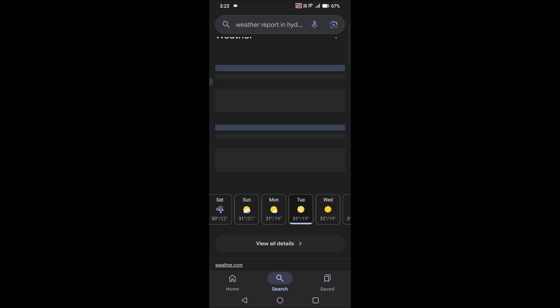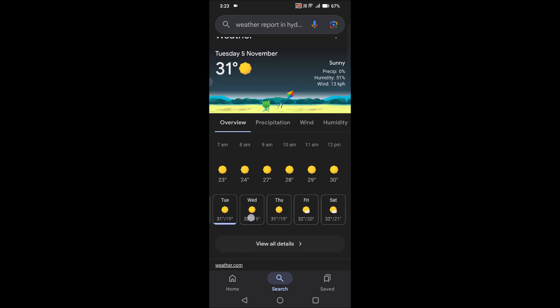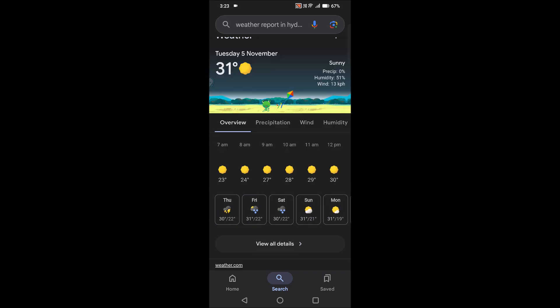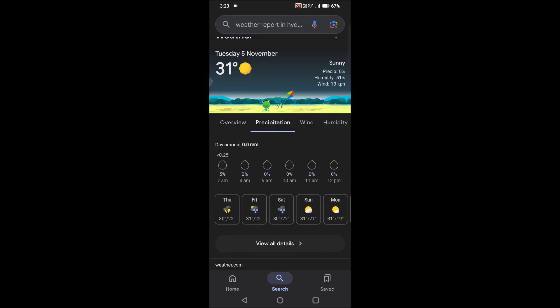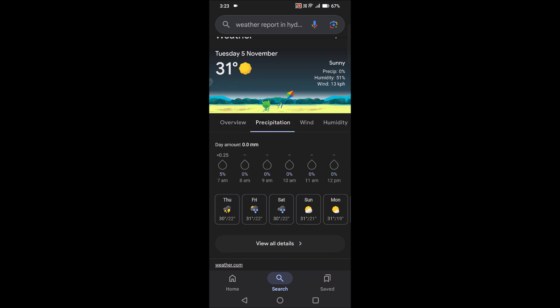So likewise, for coming days also we can check. You can check the overview, precipitation, wind, and humidity.